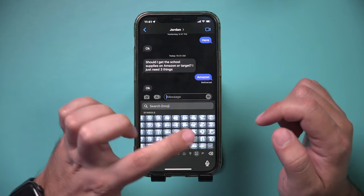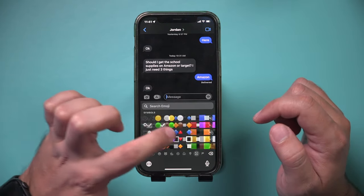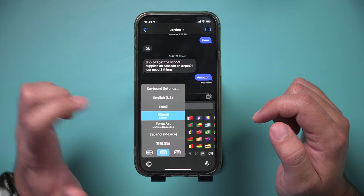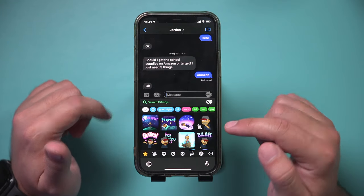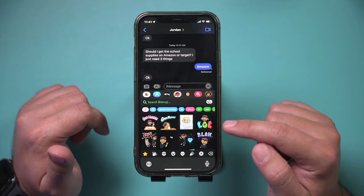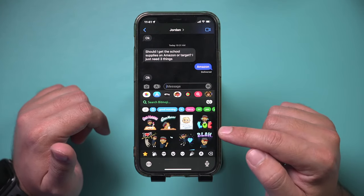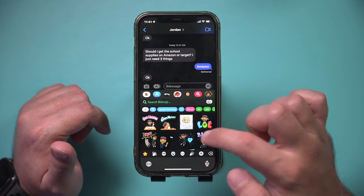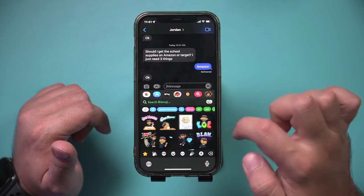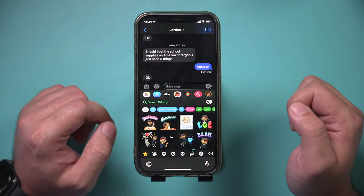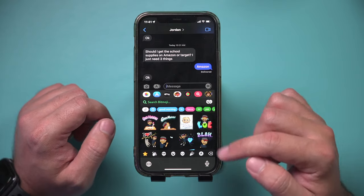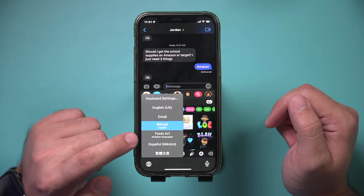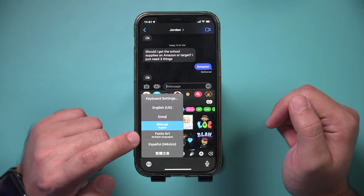Now the next option is you may want a different emoji type of keyboard. By default you have this emoji keyboard with a bunch of different emojis, but there is a Bitmoji keyboard too. You could download an app called Bitmoji — I've covered it in different videos — and this one gives you these kind of stickers that you could use to respond to text messages.